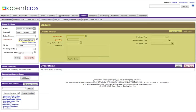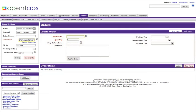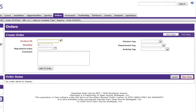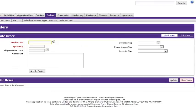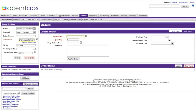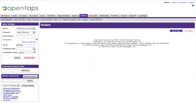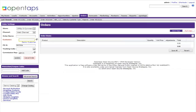On the right-hand side, you can start adding items to your order. There are two ways to add items to your order: you can use the grid view or full view. You can switch back and forth between each view by clicking on the grid or full view tab.